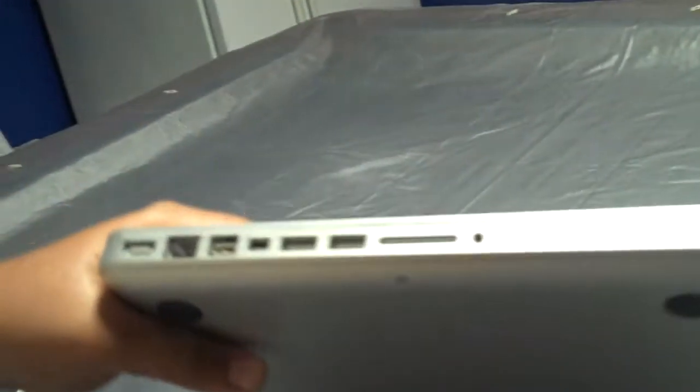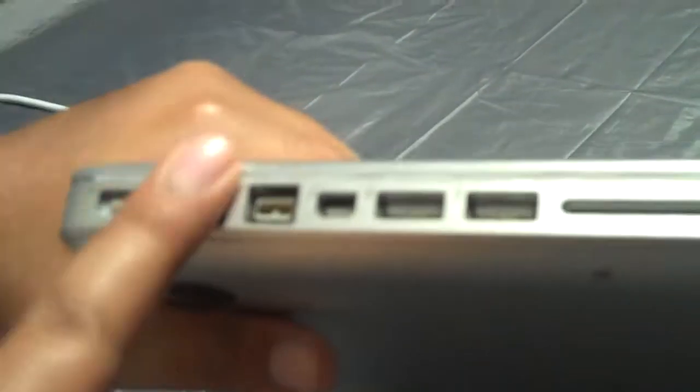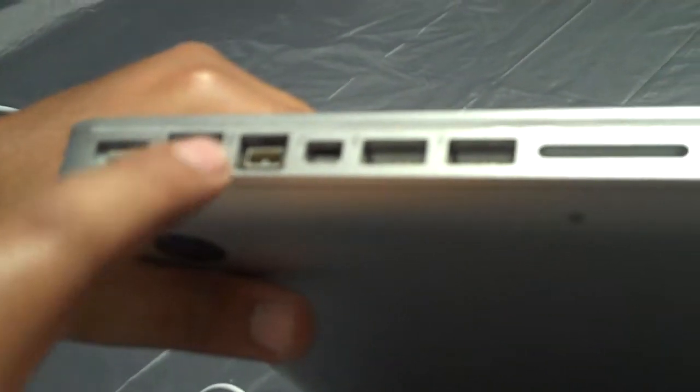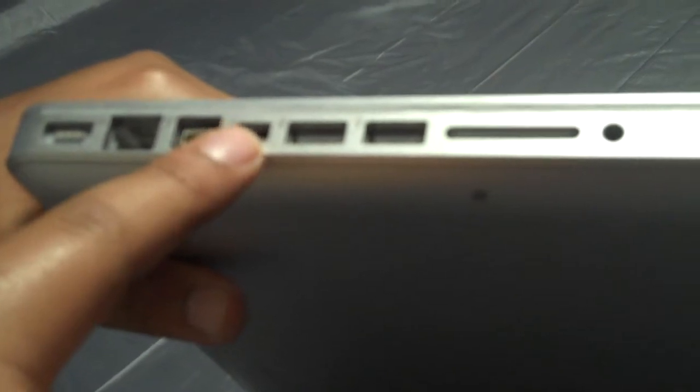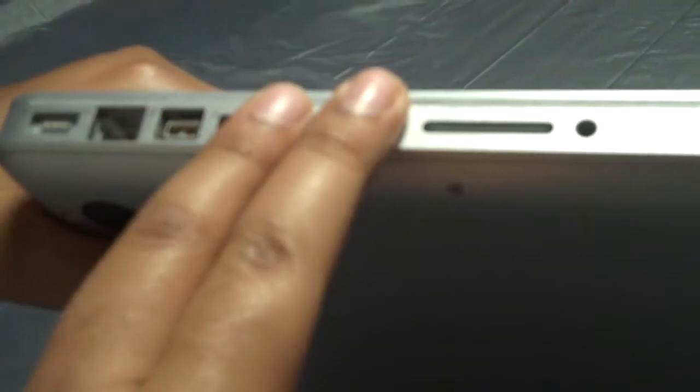And these are all the ports. We've got your power, Ethernet, mini DVI, Thunderbolt, two USBs, and SIM card, headphone. And this is a little button right here. It shows you how much battery you have left with the LED lights. If you can see that. See that? It's got a full battery right now.